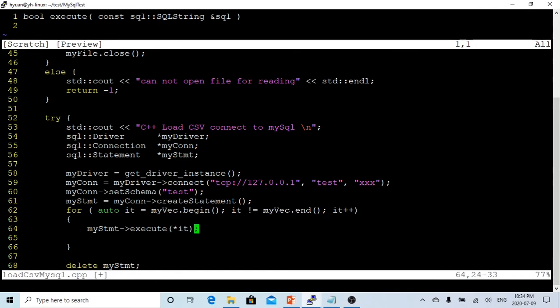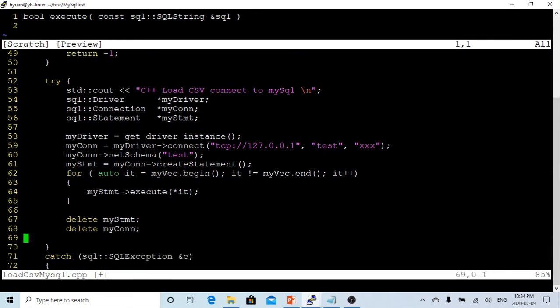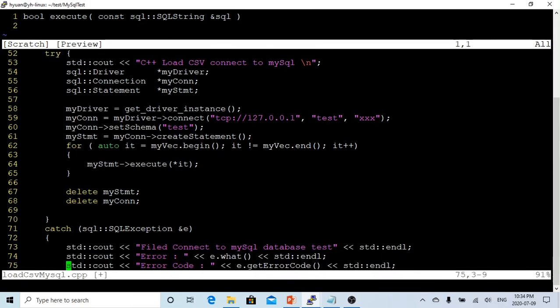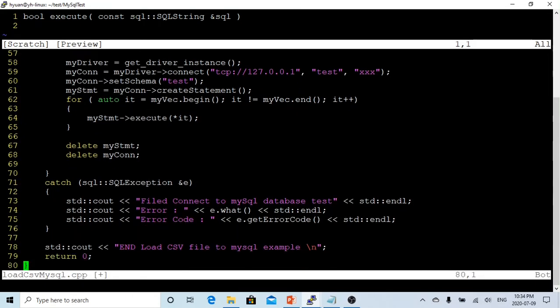After finishing the loop, we just have to delete our statement, delete our connection, and if something's wrong it will be caught by this exception and tell us what's wrong. If nothing's wrong, we're going to print out the end of loading this file and return zero.